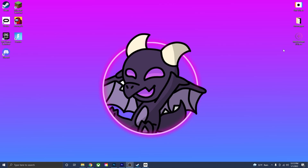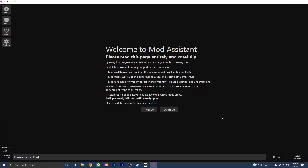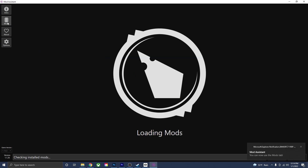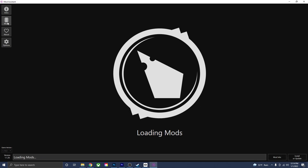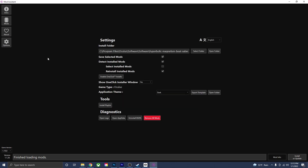If this is your first time using Mod Assistant, it will ask you for your Beat Saber install folder, so make sure it is connected with Mod Assistant. Once Mod Assistant is open, it will take you to a welcome page — press 'I Agree' and you'll be able to use the mods tab. I covered the mods tab in my previous video, so watch that if you want to learn more. We're not going to focus on the mods tab today.